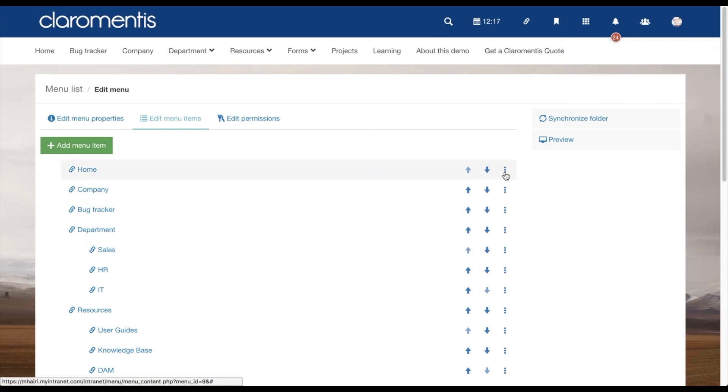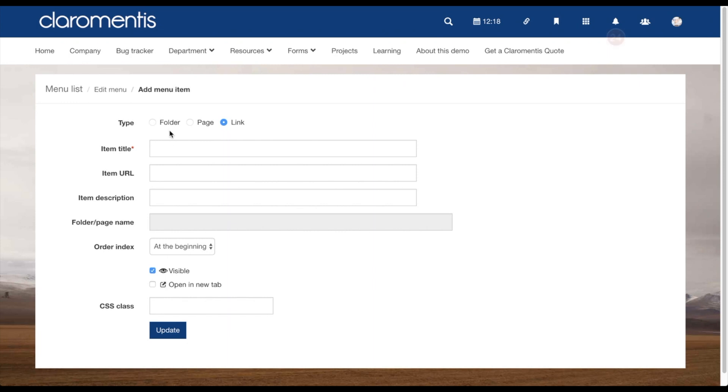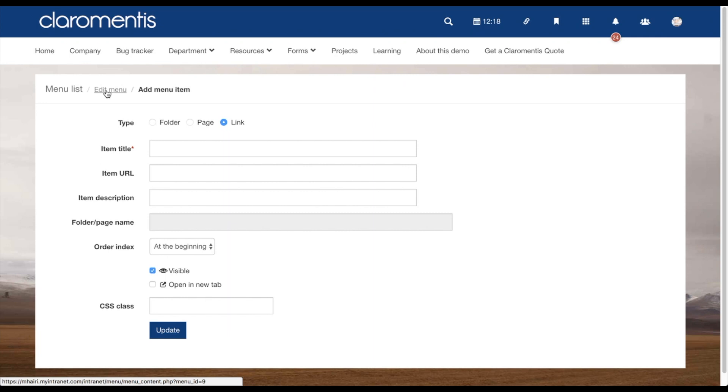When clicking on the More Options button, the first option you will be given is to add a sub-menu item. You can create this in exactly the same way as a menu item. It will just sit underneath the link you have selected.